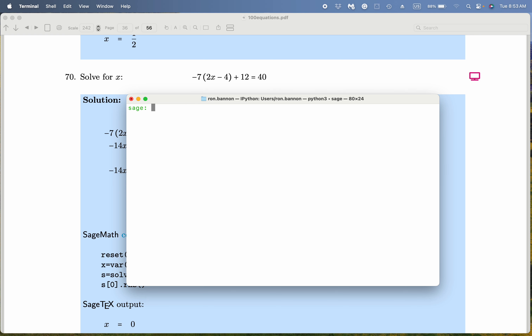Alright, let's do it. What are we going to do? Solve. Let's see: minus 7, star 2, star x.